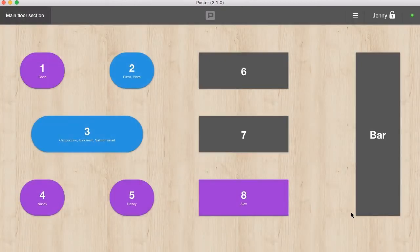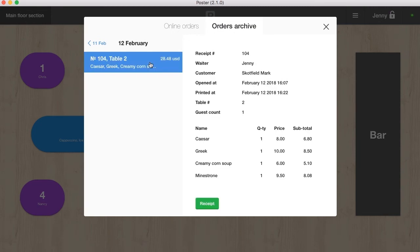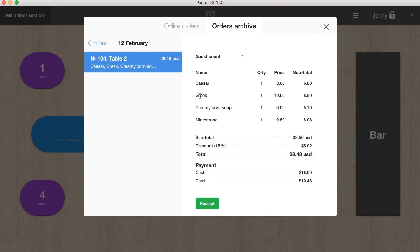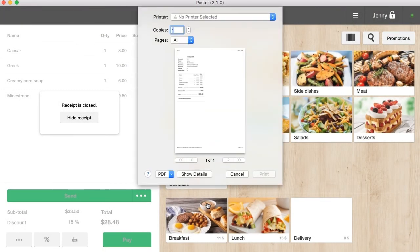To view the history of closed orders, click the button P at the top of the register and select orders archive. You can see the detailed information about each order and print the check again.